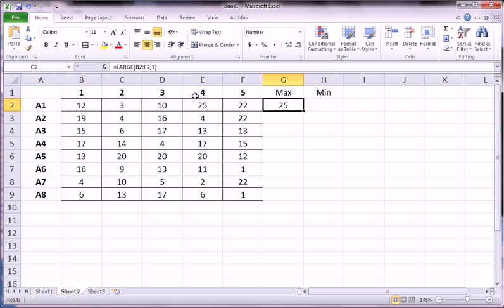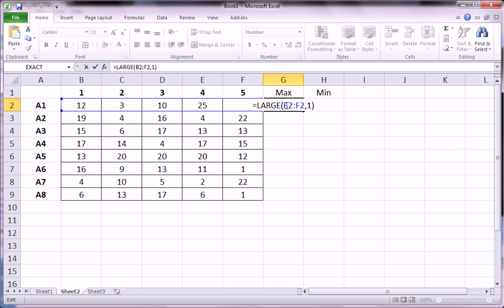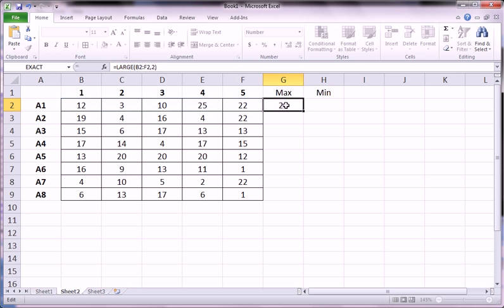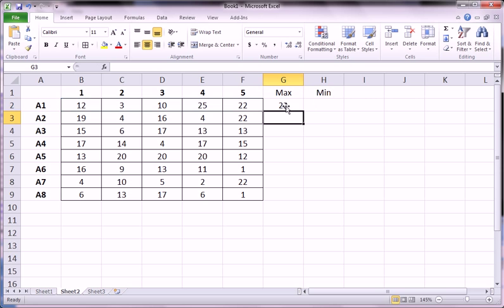But what we can also do is go in here and instead of saying give us the largest, if we write 2 for the second argument, it'll give us the second largest value. And we see 22 is, in fact, the second largest number here.